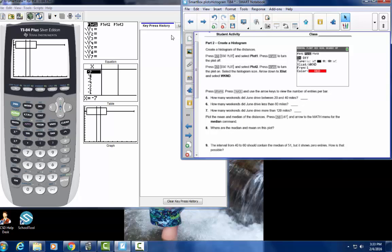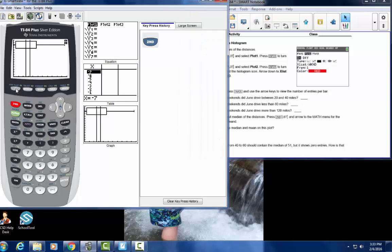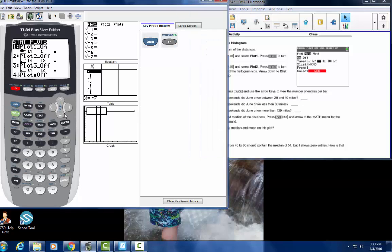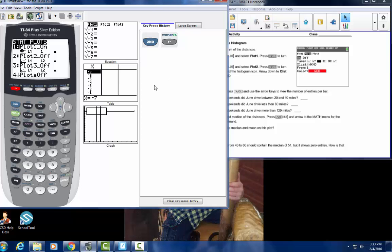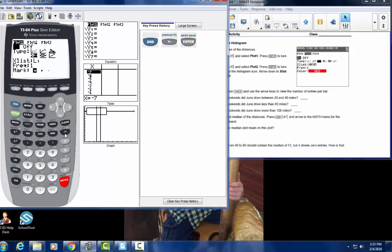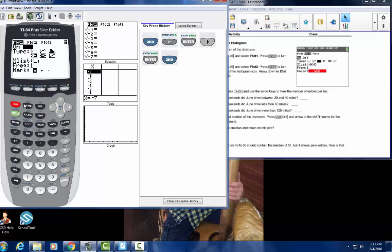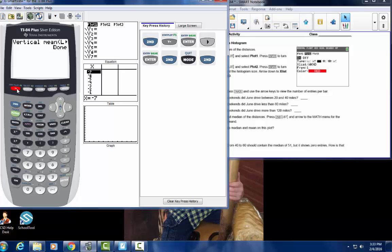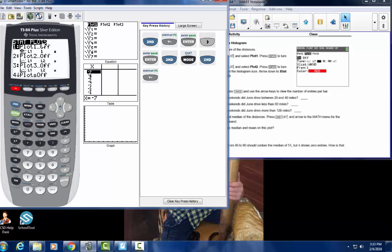Now for part two, we're going to create a histogram of the distances. Press 2nd, STATPLOT, press ENTER, go to Plot 1 and turn it off by pressing ENTER, then press 2nd QUIT.